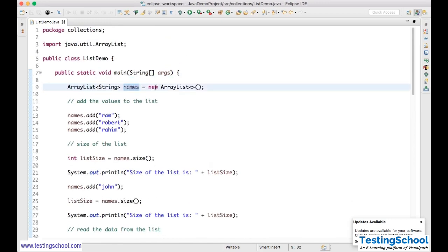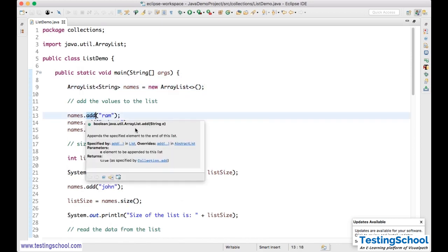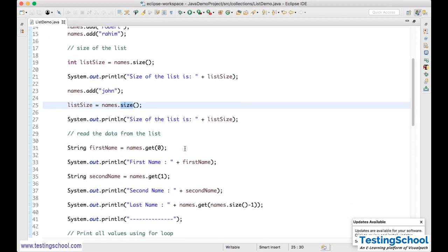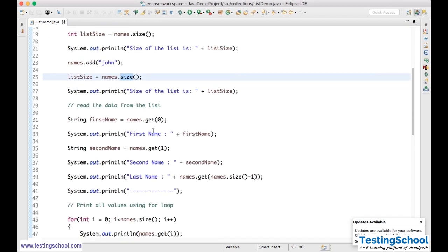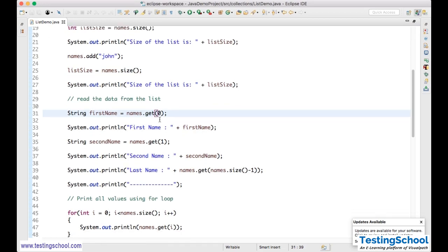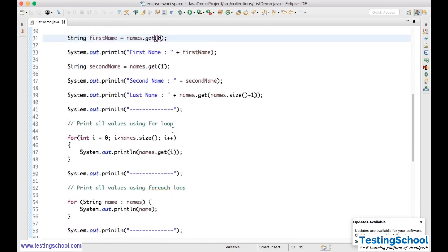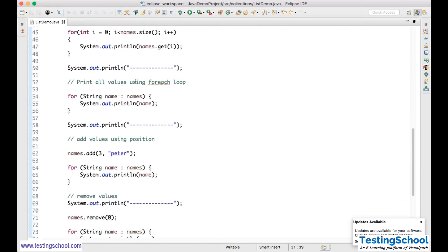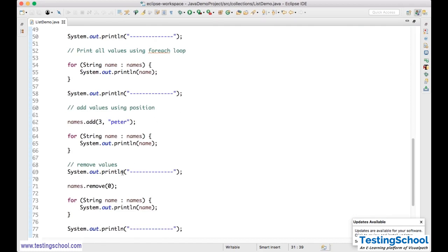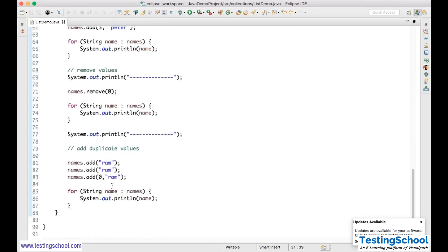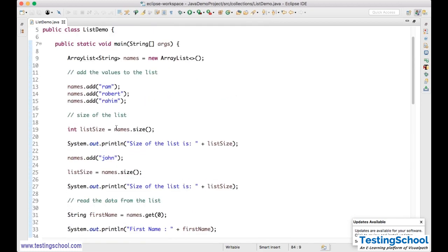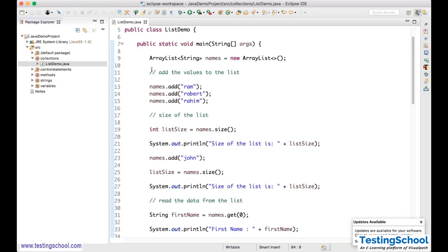So with ArrayList we can do many operations that arrays restrict. ArrayList<String> names = new ArrayList<>() initializes the list. The add() method adds values, size() gives the list size, get(index) retrieves values, remove(index) removes values, and we can insert at a position. Duplicate values are also allowed. Now we'll move to Set.